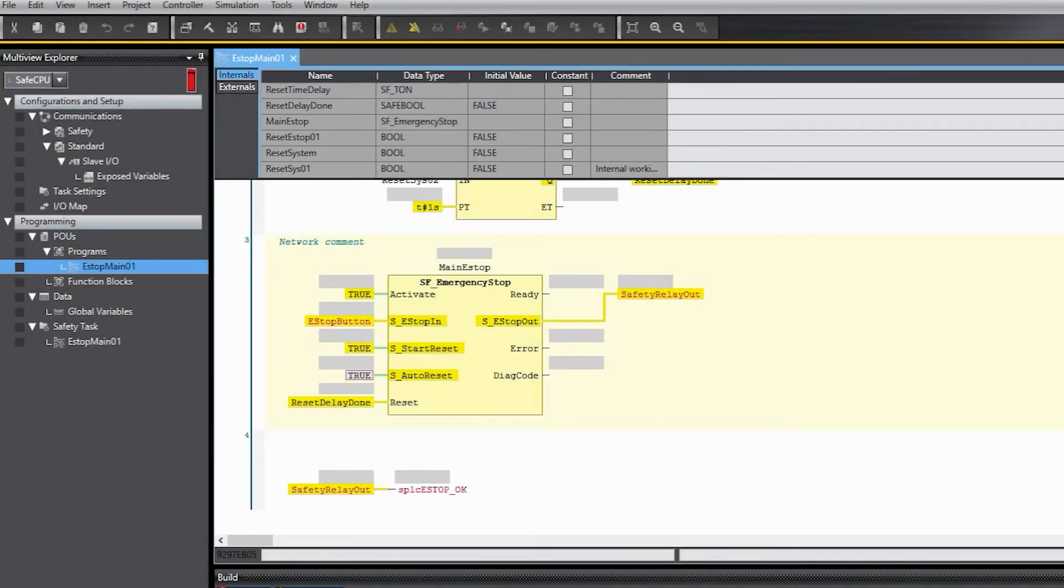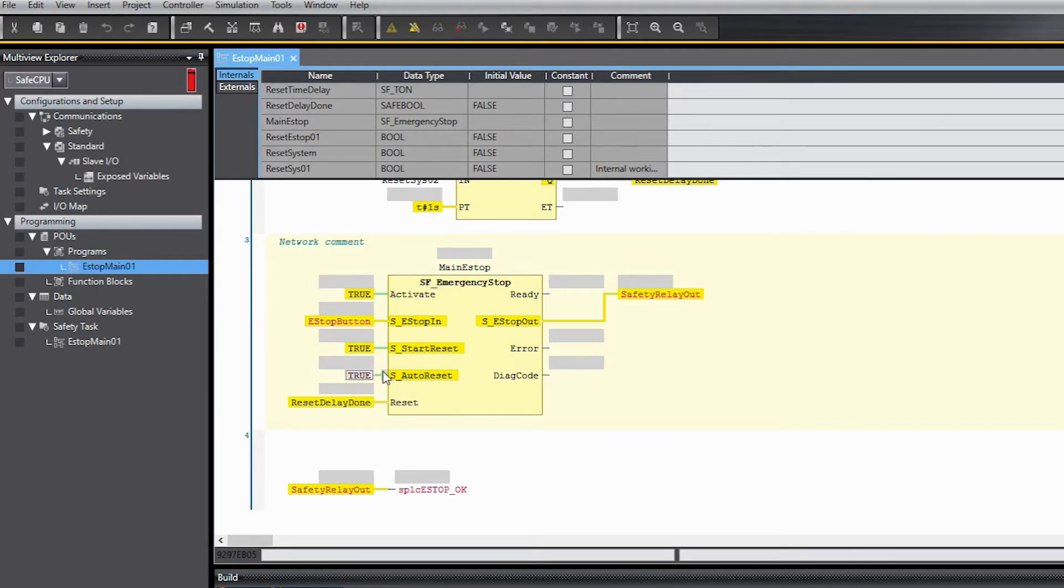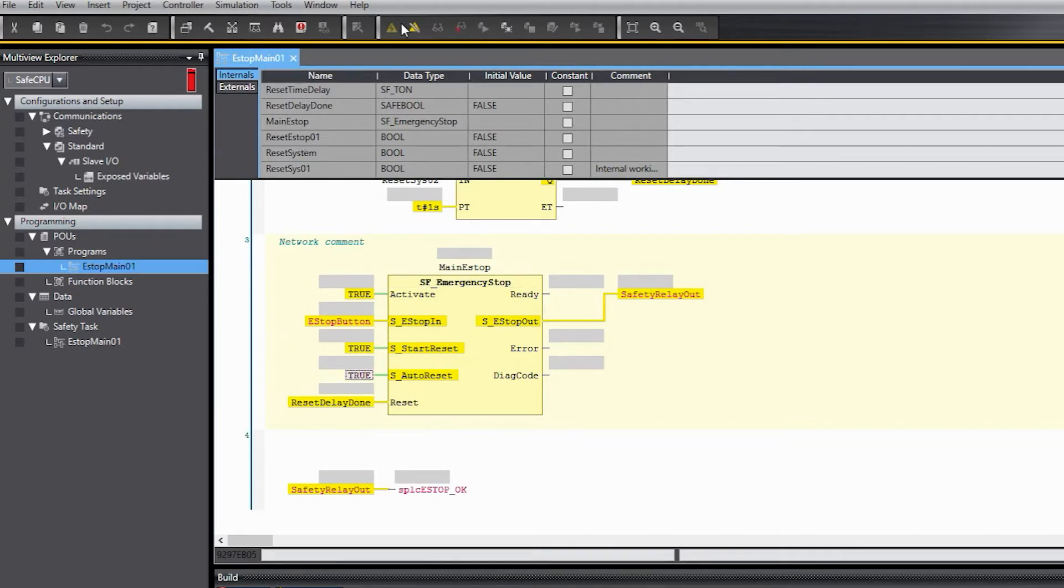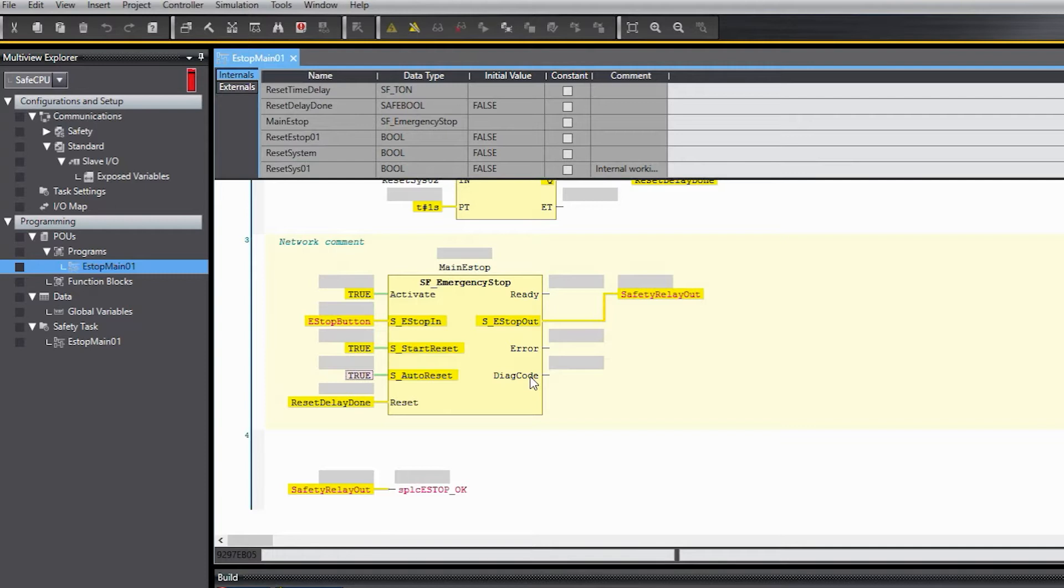If you've been following our other videos, you have a project and it may look something like this, but just due to different work I've been doing might look a little bit different than what you've got in yours, but it doesn't matter. If you've got a valid project, we want to make it so that now you can validate this project and run it automatically whenever the safety CPU is powered up.